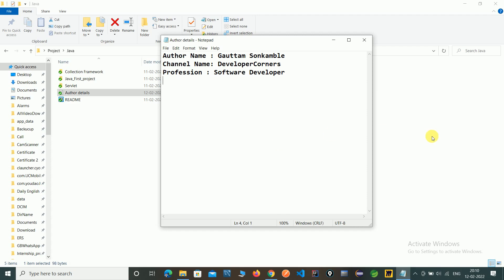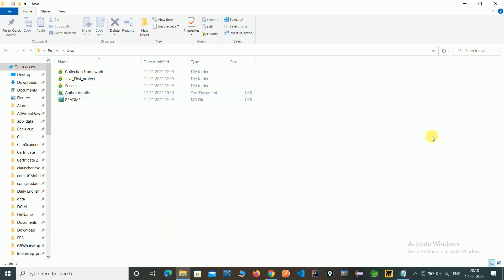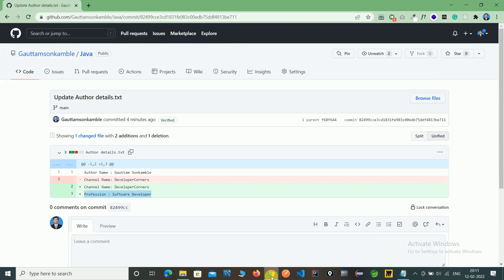First we performed fetch, then merge, and then our local system is updated with the remote server. That's the way to sync changes.